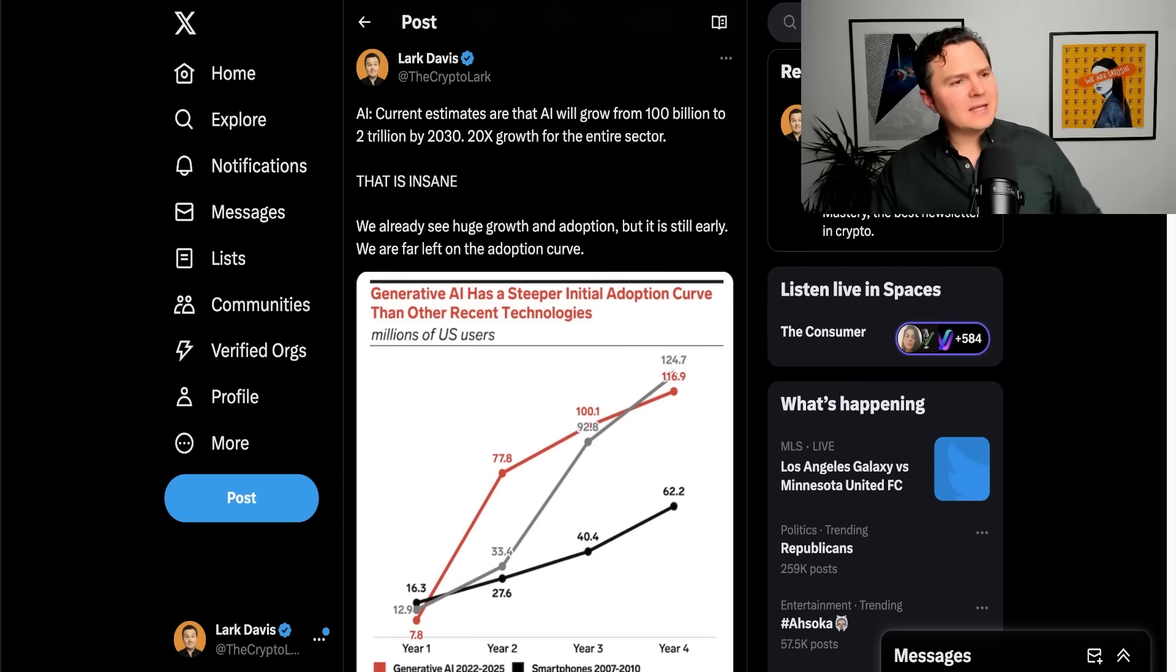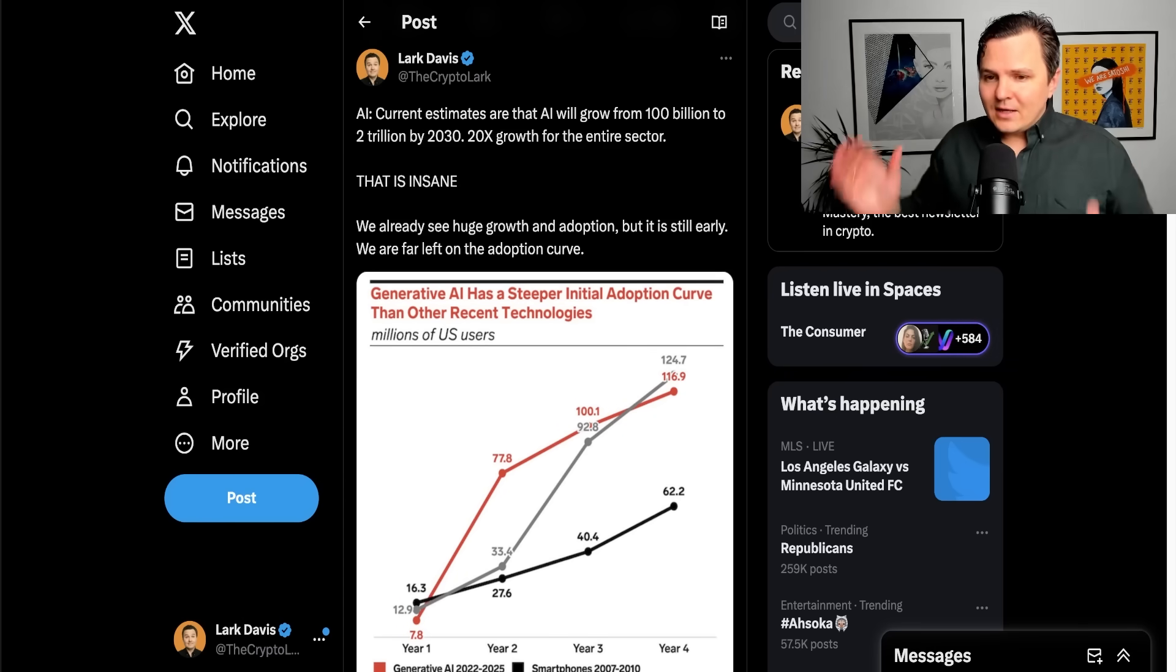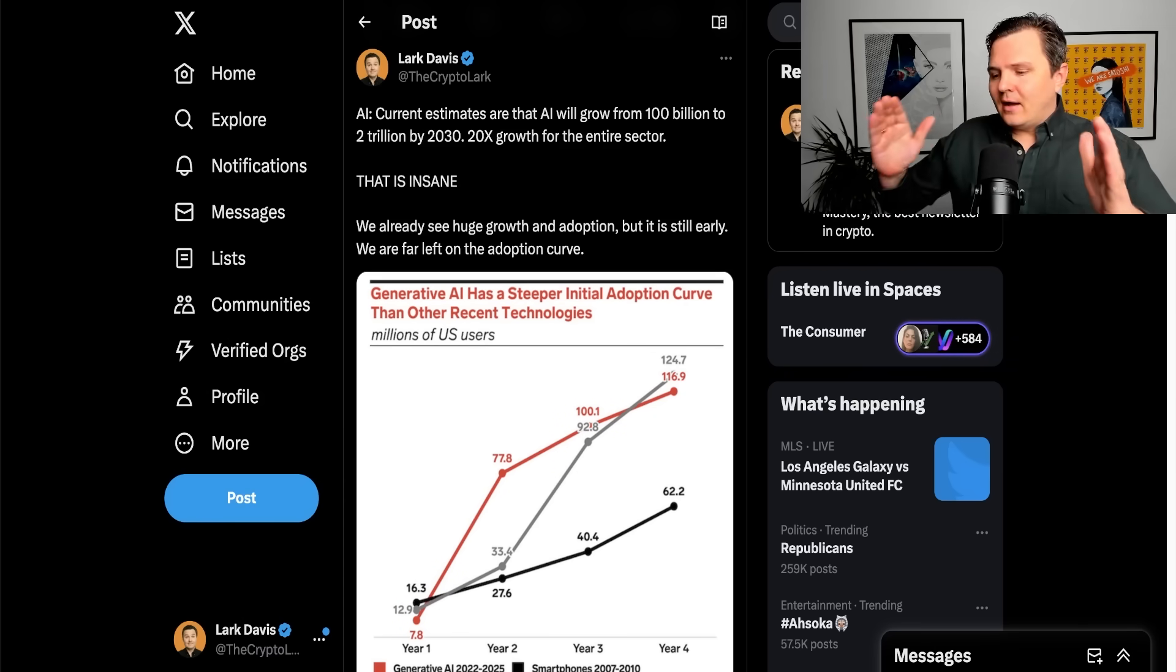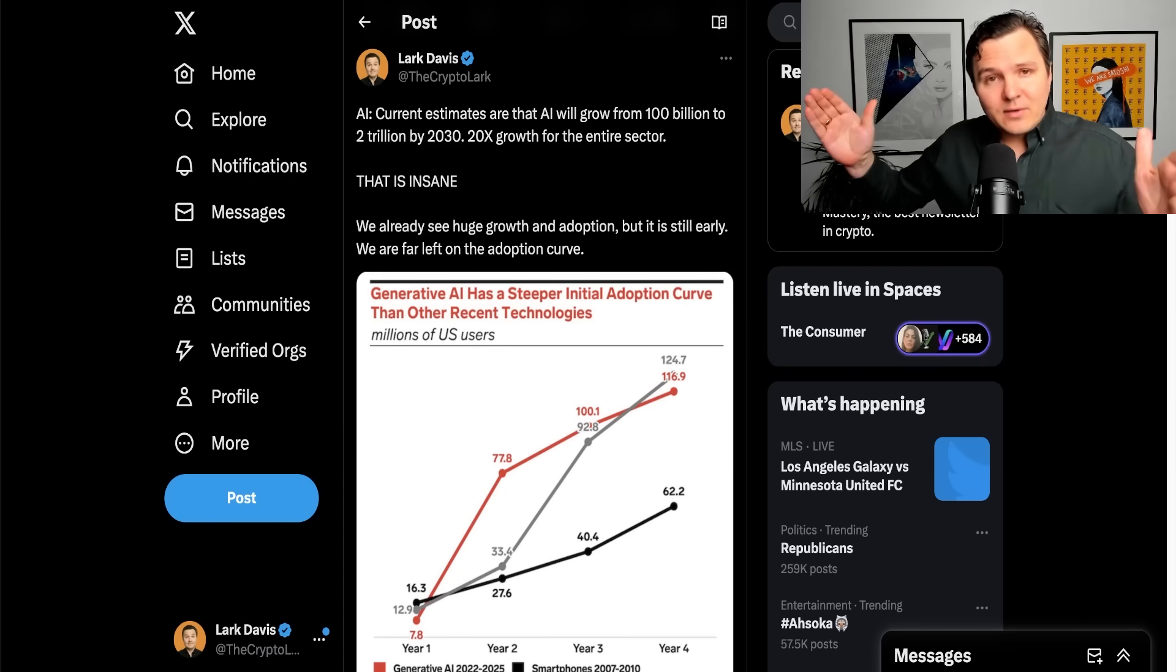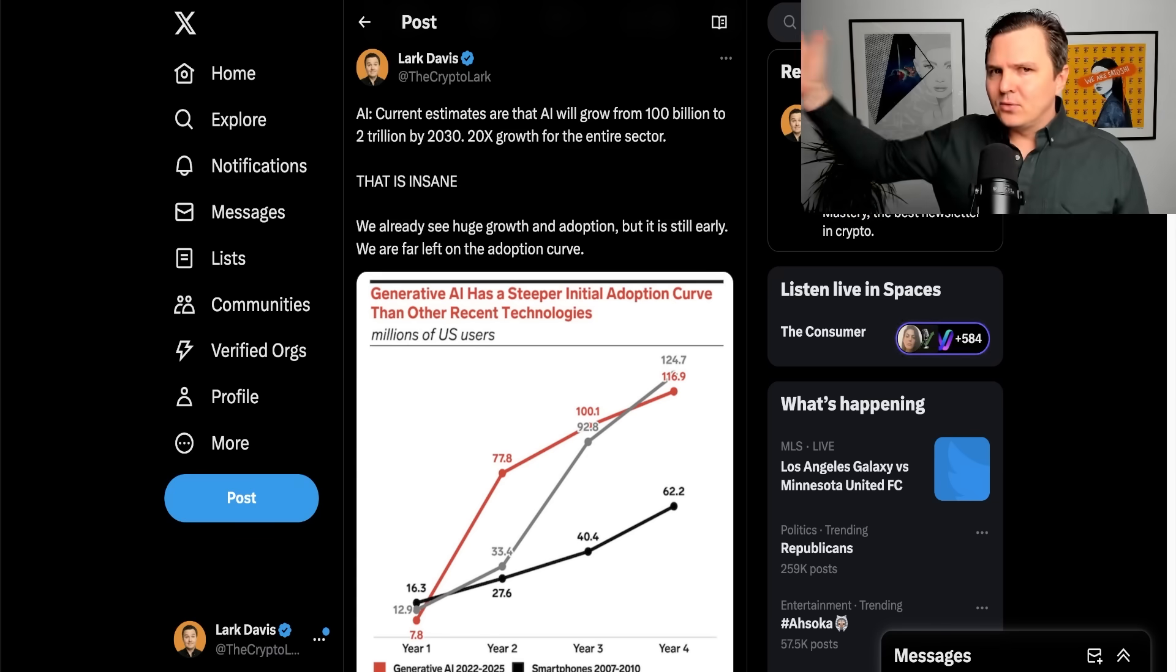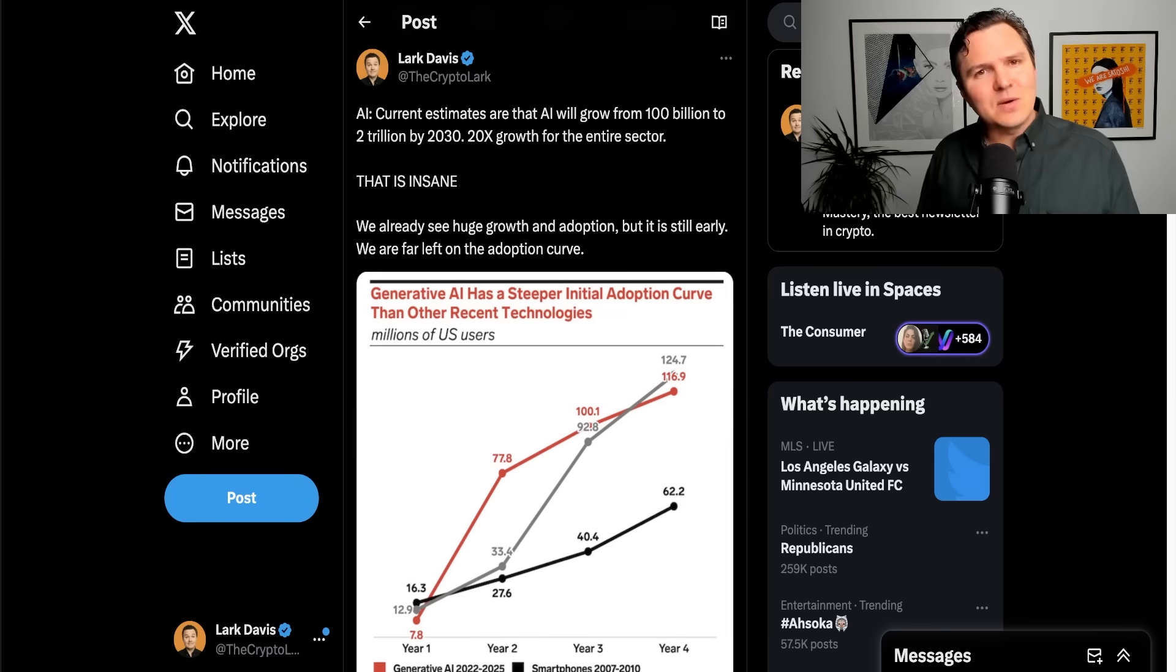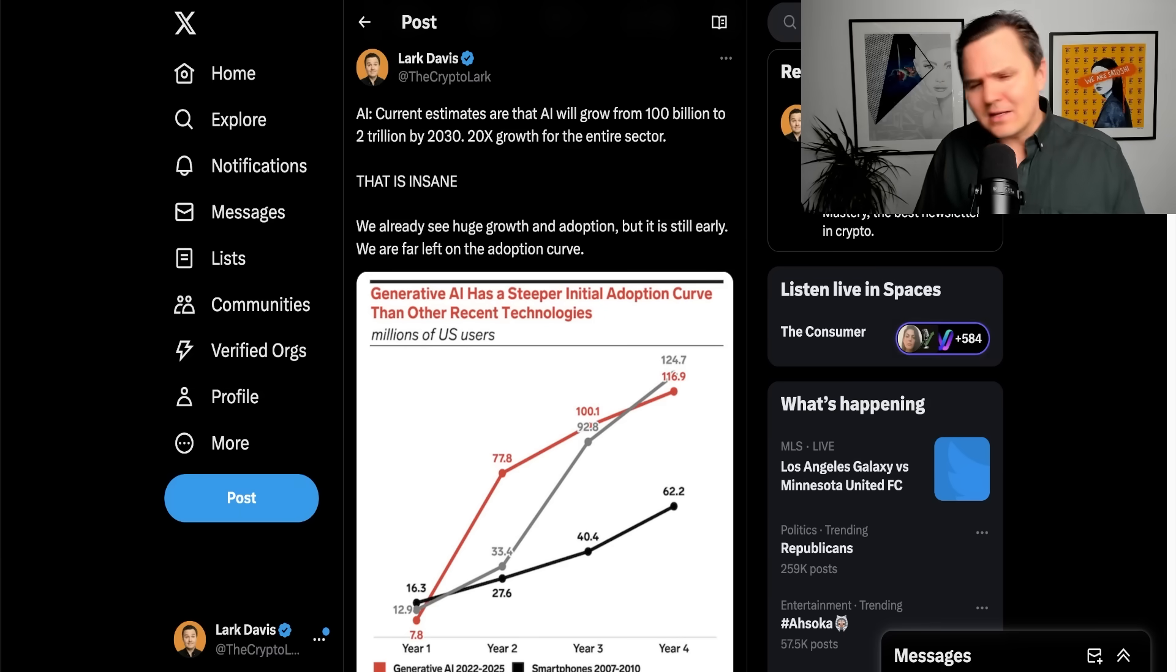So let's look at three examples of industries that I think are very well poised for this massive growth. Not financial advice, of course, just something to share with you educationally that you might find interesting.